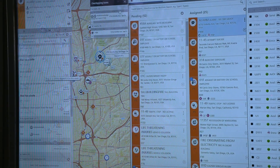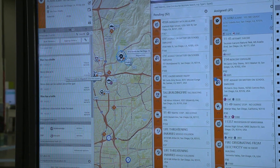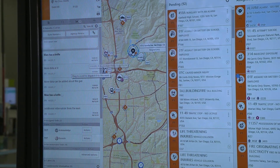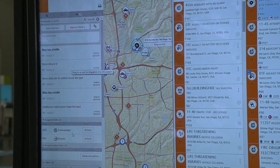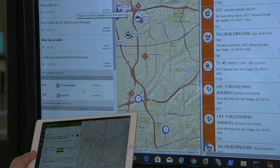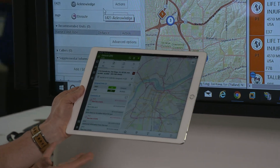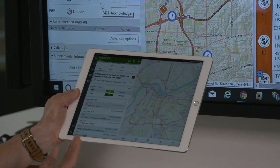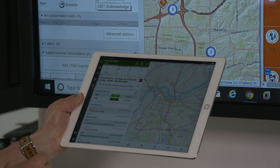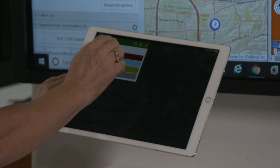Let's go ahead and select this incident that he's on. The PHP, as you notice here, has assigned units on it already, and one of those is my handheld device. In this case, I'm bringing it up on an iPad. This runs on Android or Apple devices.